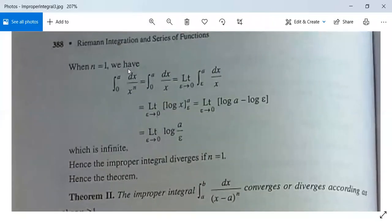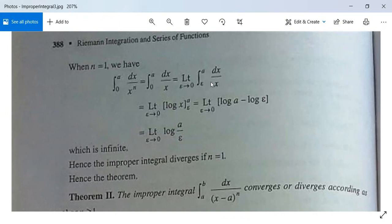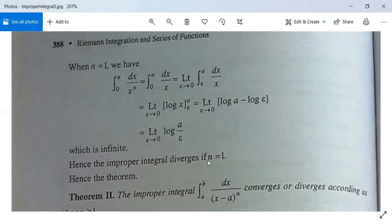For n equal to 1, we have the integration from 0 to a of dx by x to the power n equal to the integration from 0 to a of dx by x. This equals the limit as epsilon tends to 0 of the integration from epsilon to a of dx by x, which equals the limit as epsilon tends to 0 of log x evaluated from epsilon to a. This equals the limit as epsilon tends to 0 of (log a minus log epsilon), which equals the limit of log(a divided by epsilon). When epsilon tends to 0, the whole thing tends to infinity, so the improper integral diverges for n equal to 1. Therefore it converges if n is less than 1 and diverges if n is greater than or equal to 1. We have proved both parts.